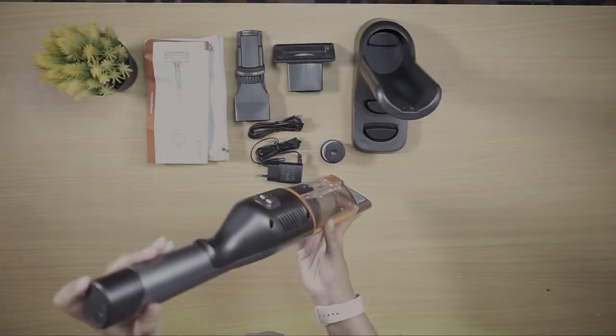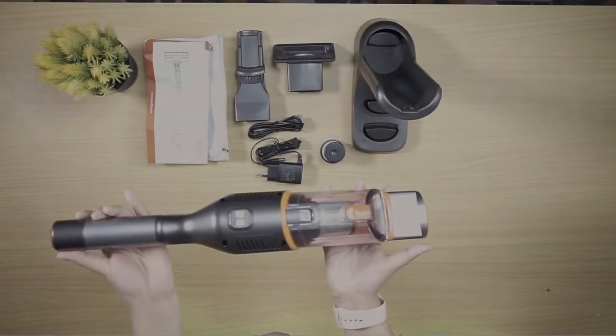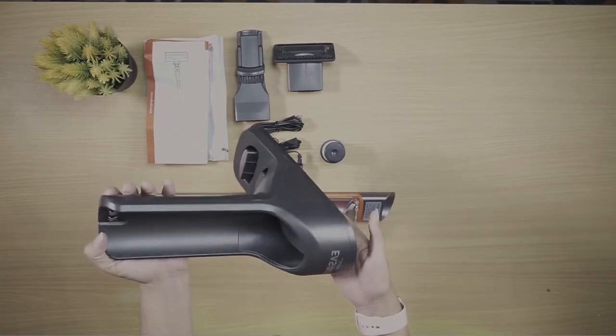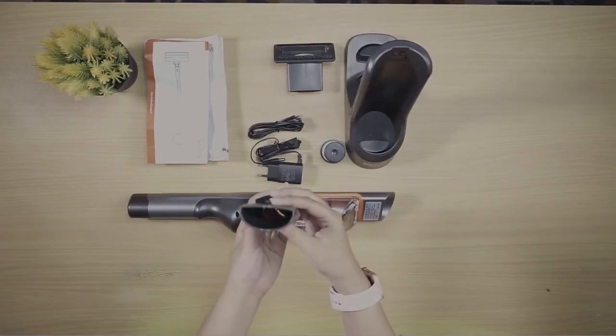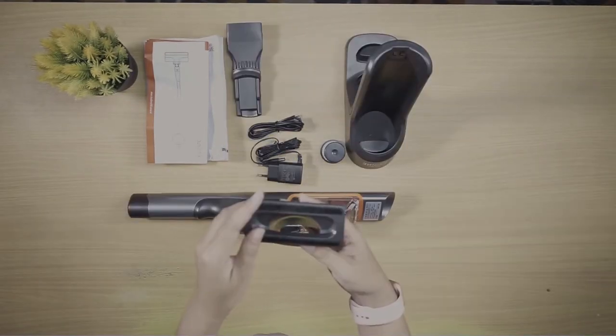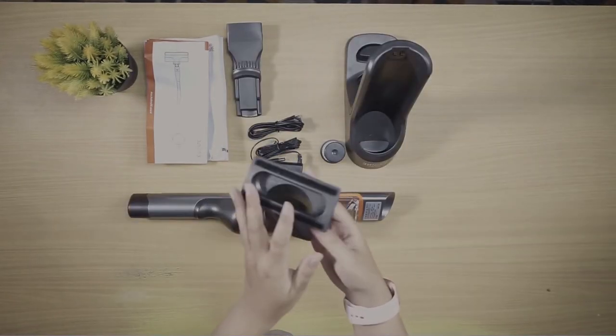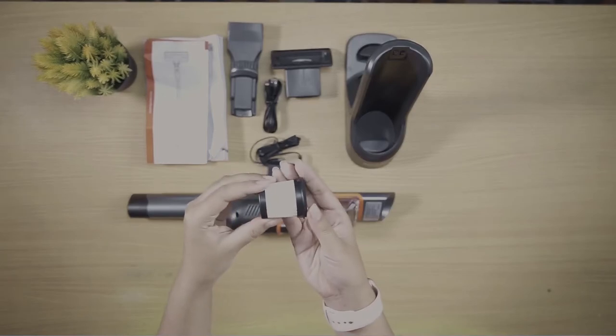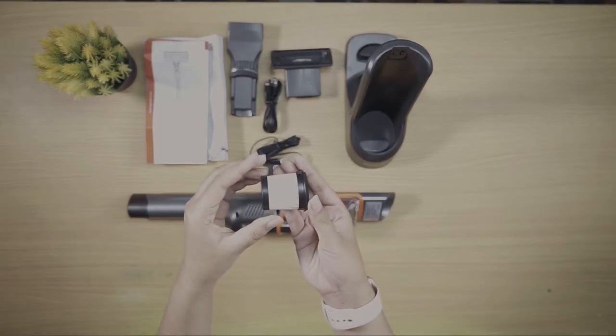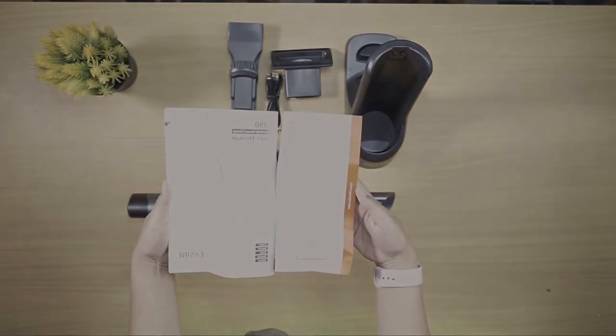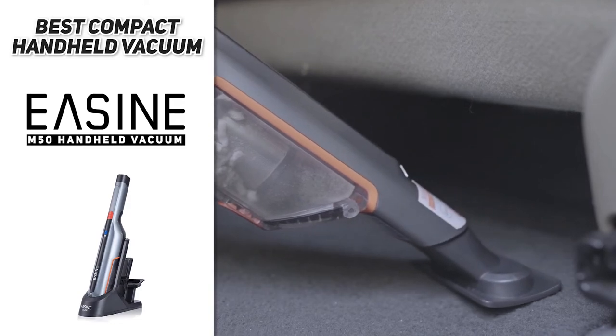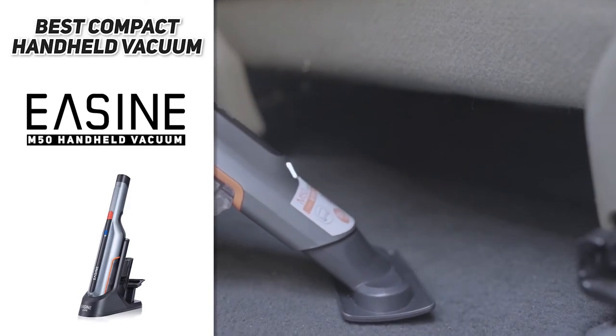What you get in the box: one M50 handheld vacuum, one charging dock, one two-in-one flat nozzle, one bed nozzle, one Type-C cable, one high-performance filter, one power adapter, one user manual.